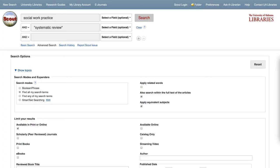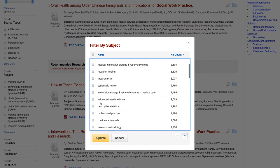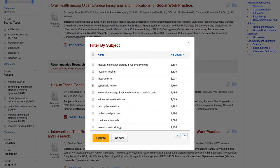To recap, using "systematic review" as a keyword and limiting by systematic review under the Subject limiter are two strategies for finding systematic reviews in Scout.